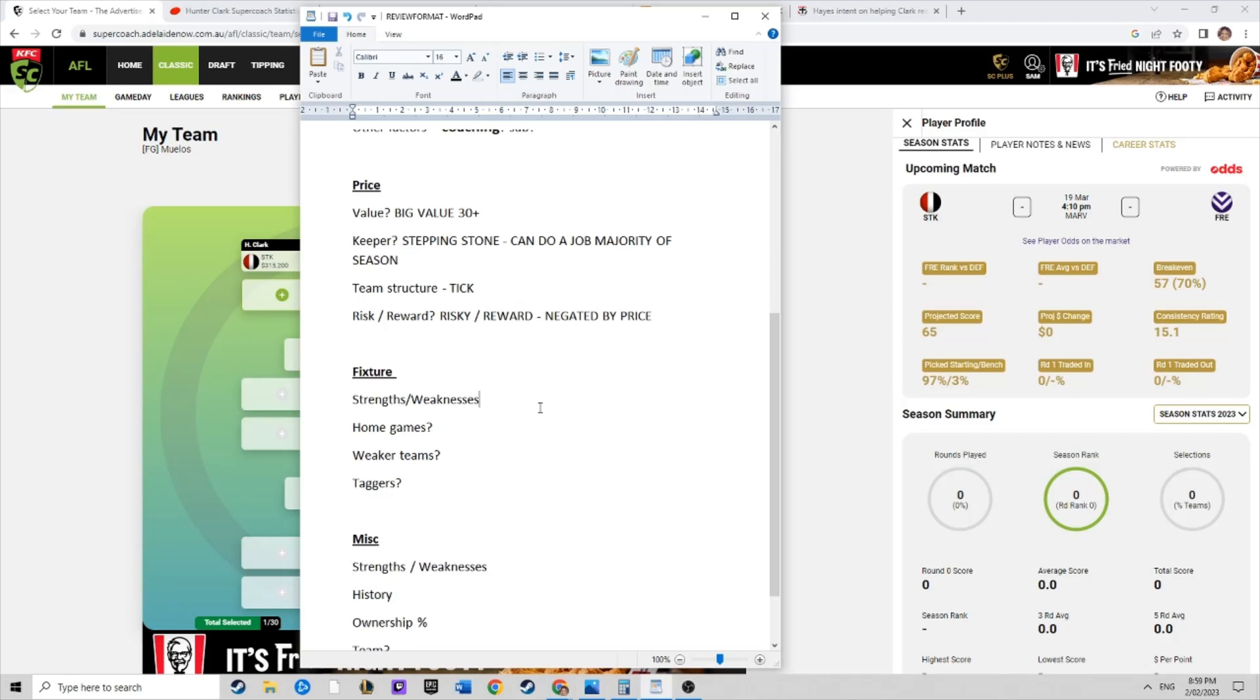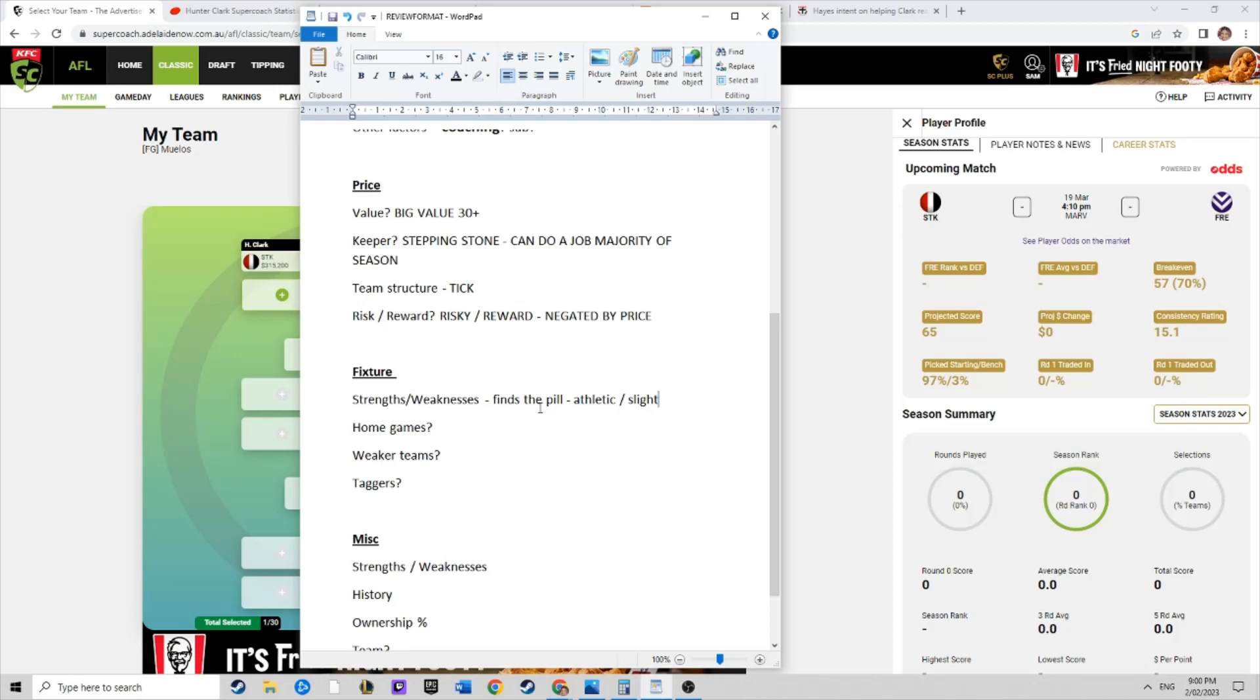His strengths, really good user, clean under his knees. He likes to find his own ball, finds the pill, athletic. Probably, yeah, he might be a bit slight. Maybe that's his weakness, he's been knocked around a bit. Maybe he needs to add a bit of muscle to his frame and not get knocked out every time he runs into a contest.